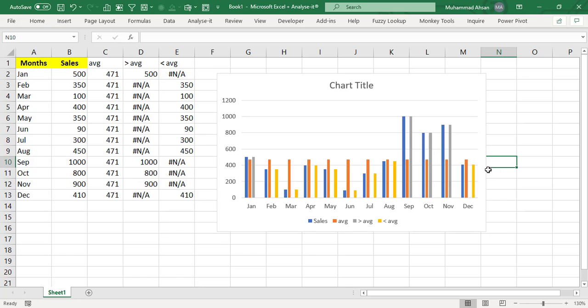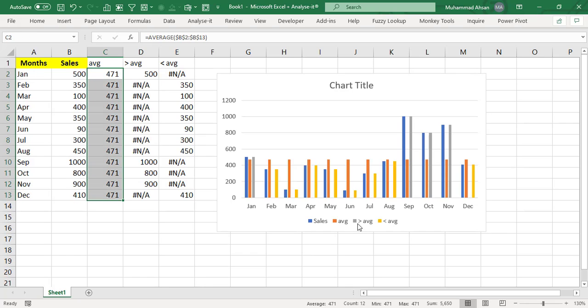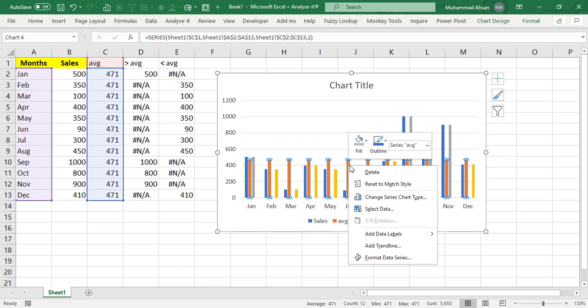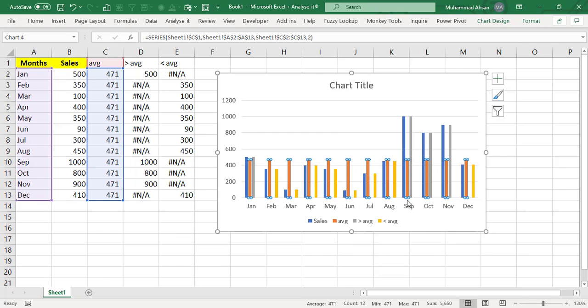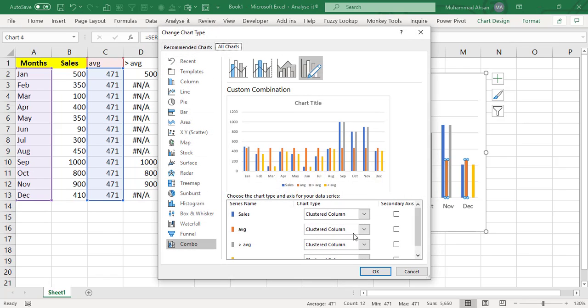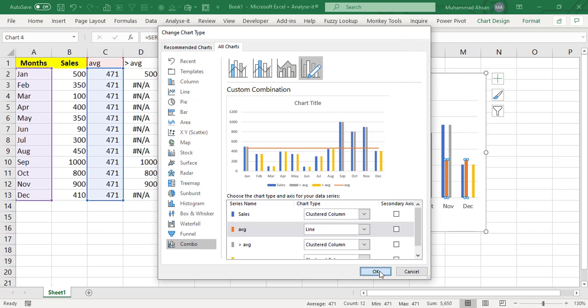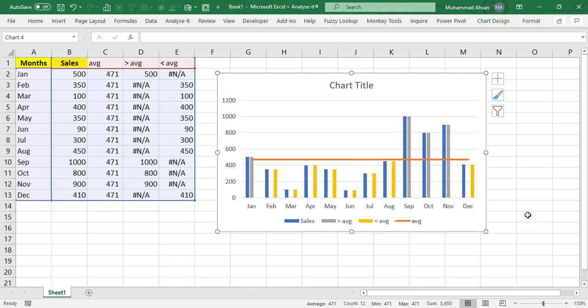And the first thing is that the average which is 471, which is coming in the orange color is not relevant here with respect to the visualization. We want an average line rather than the columns. So I will click on this average columns and I will right click, then I will go to change series chart type. And instead of cluster column, we will select line here and press OK. So we got the average line here.